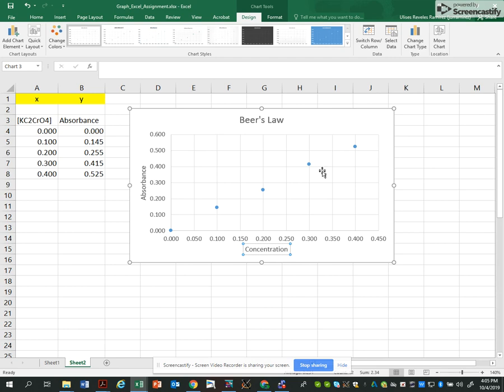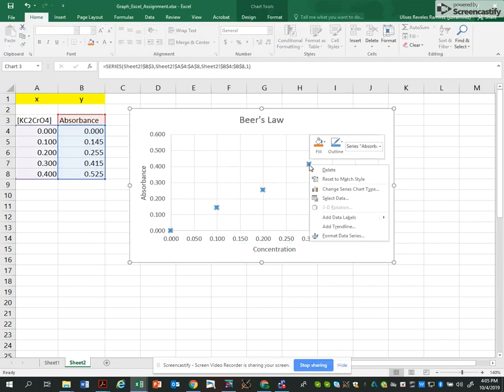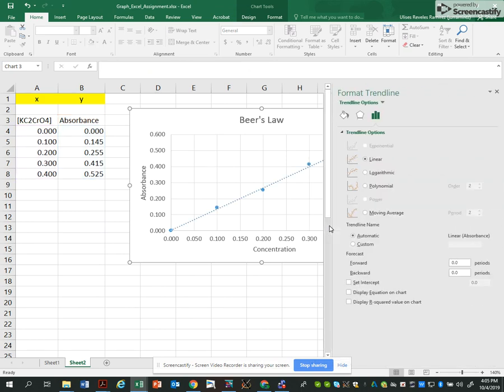Now what I really want to do is, because it's a linear equation, I'm going to right-click on one of the points and add a trendline.